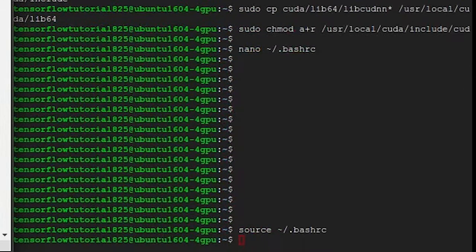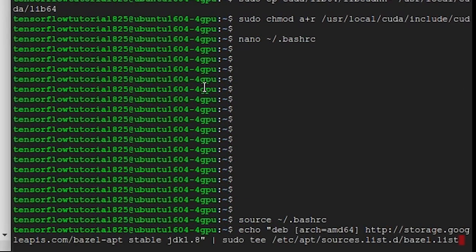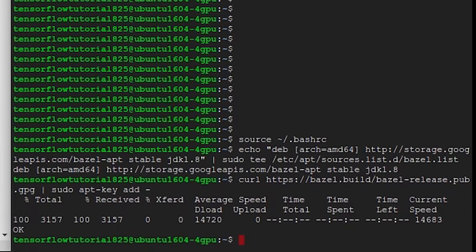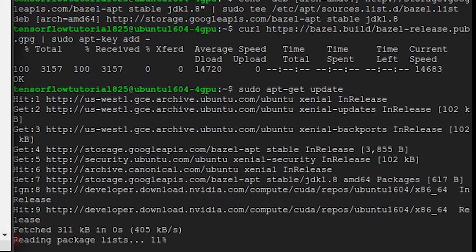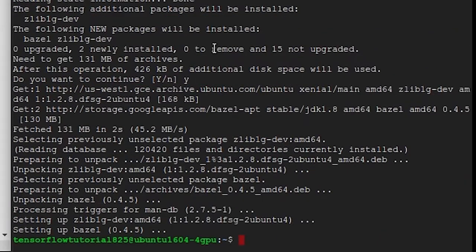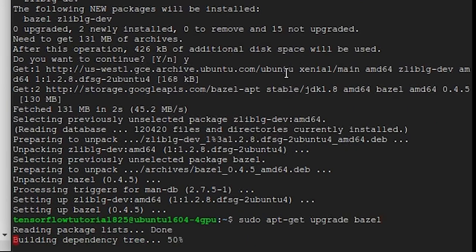Now we're going to add a repository for Bazel. Run sudo apt-get update, sudo apt-get install bazel, and then sudo apt-get upgrade bazel.